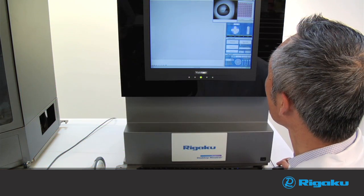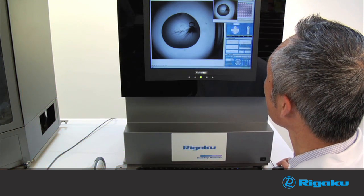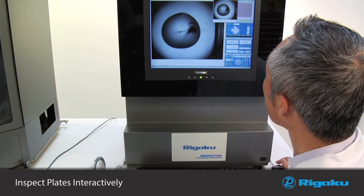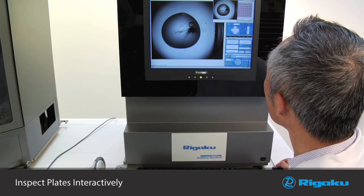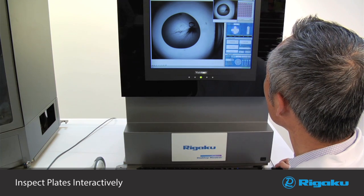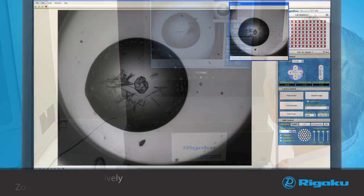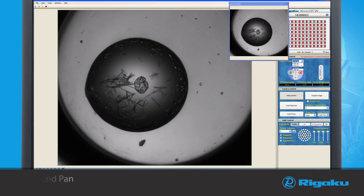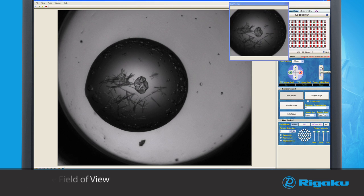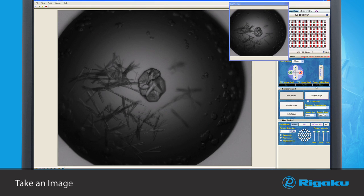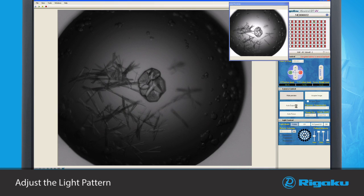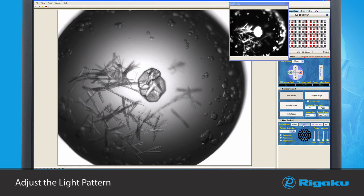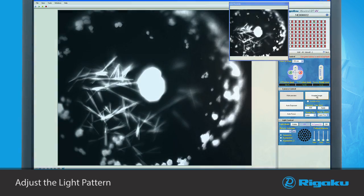The Minstrel DT UV can also inspect plates interactively, similar to a conventional light microscope. You can zoom and pan, adjust the field of view, adjust focus height, and take an image. You can then adjust the light pattern using a variety of available light patterns.